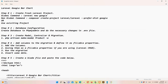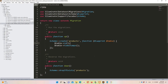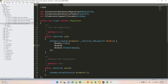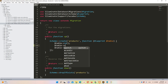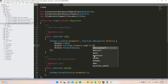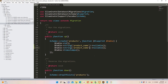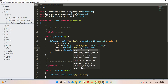Step number four says we need to add the columns, define them as a fillable property, run the migration, and insert some data. Let's move to the database migration products table and insert the columns: table->string('product_name')->nullable() and table->string('price')->nullable(). I'm defining them as nullable because this is just for testing purposes.